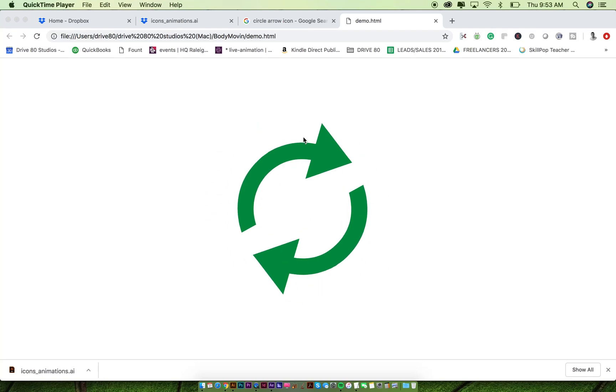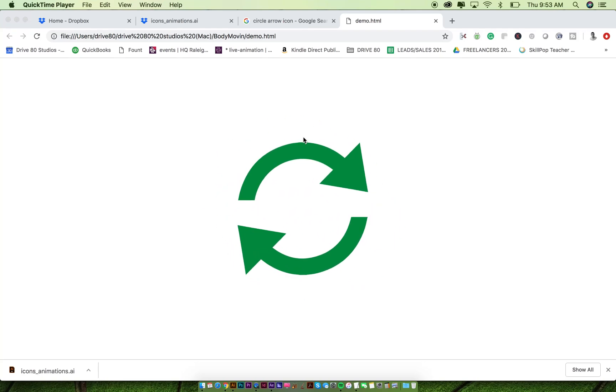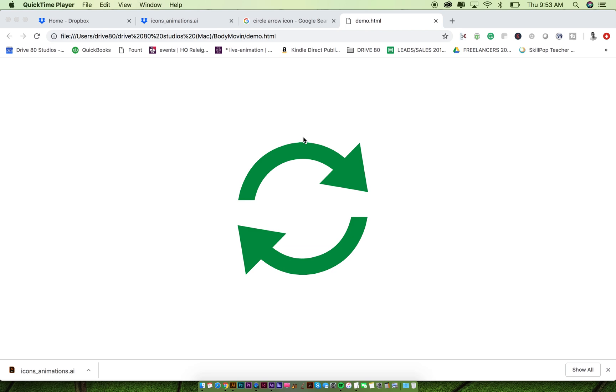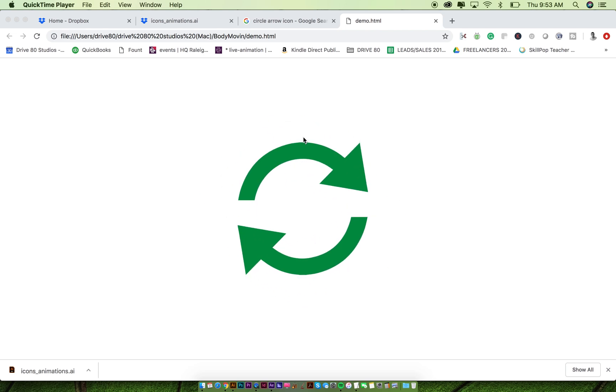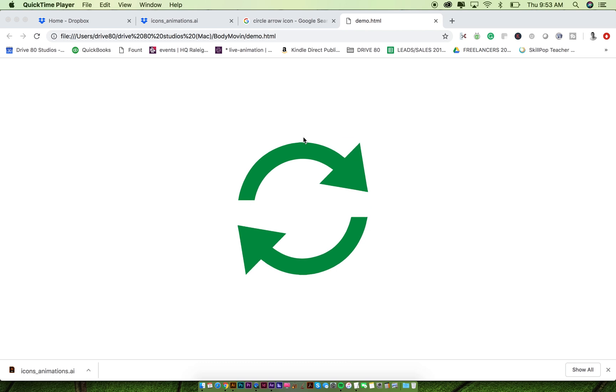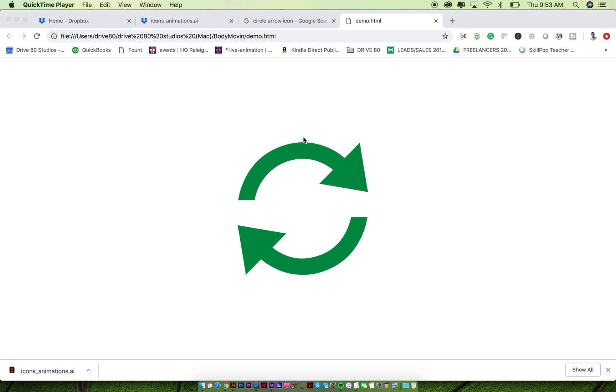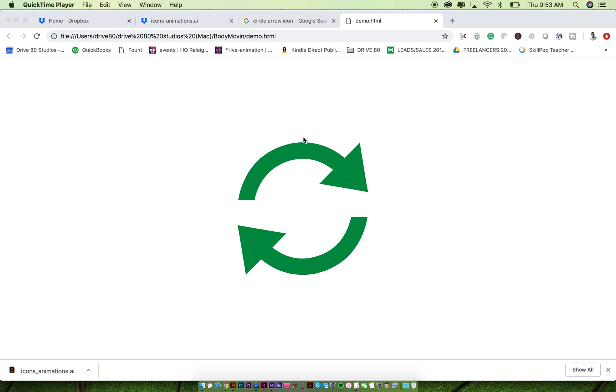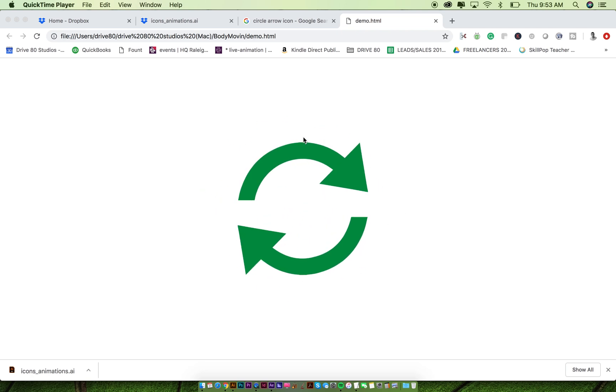Hey everyone, it's Mike from Drive80.com and today I'm going to talk about how to use BodyMovin, which is a plugin for After Effects, to create JSON files which are utilized in apps or websites to do animations without the use of an MP4 or MOV file or WebM file to make an animation.